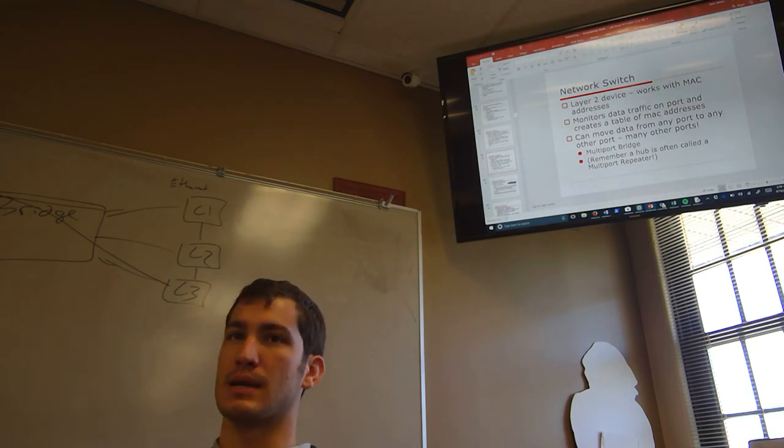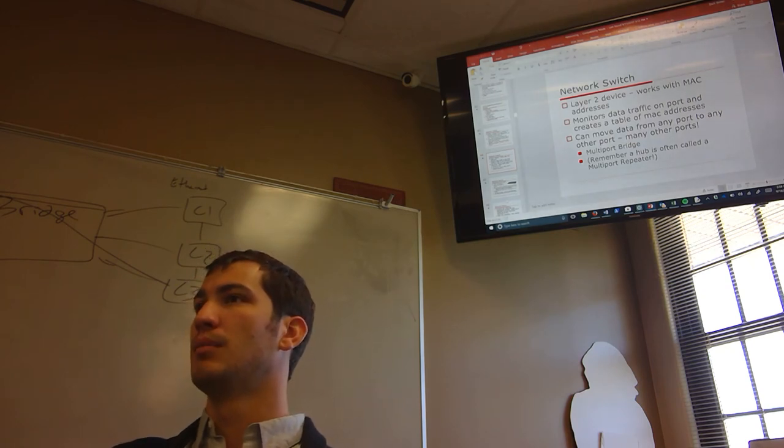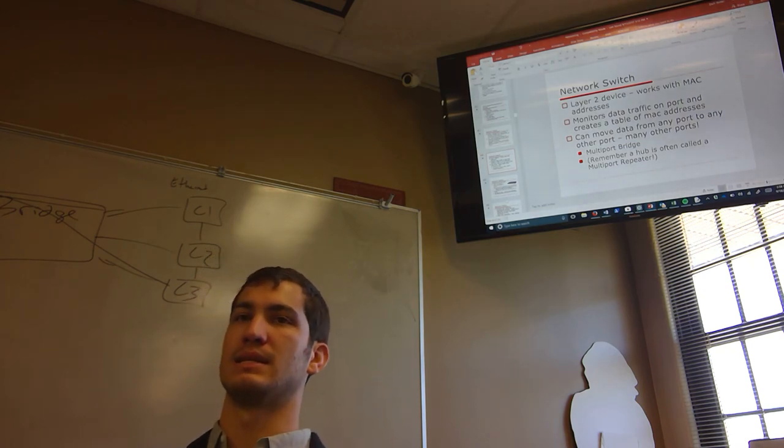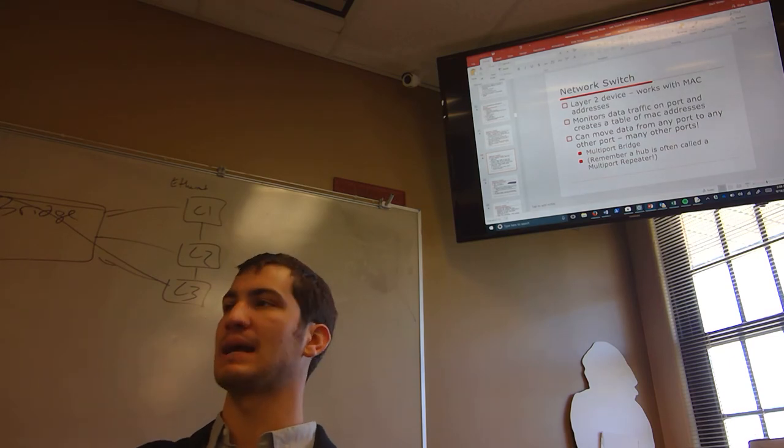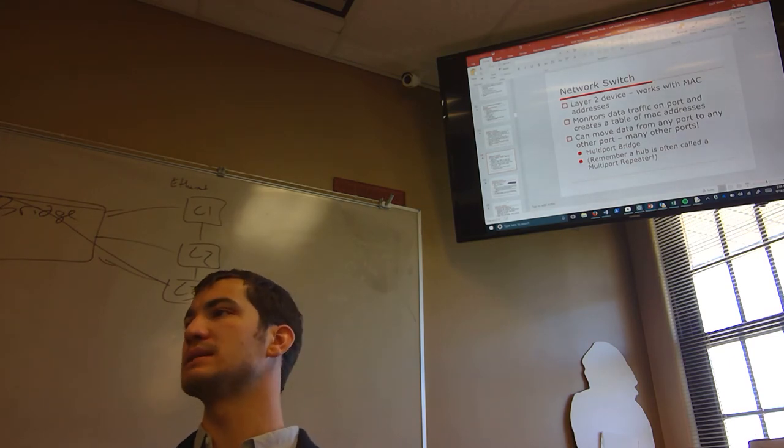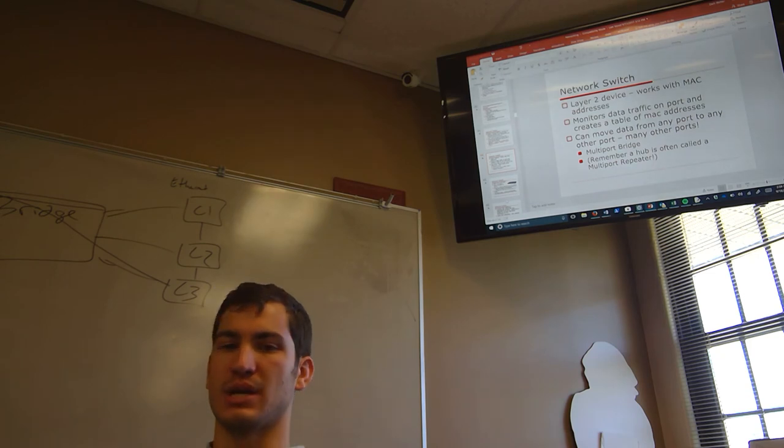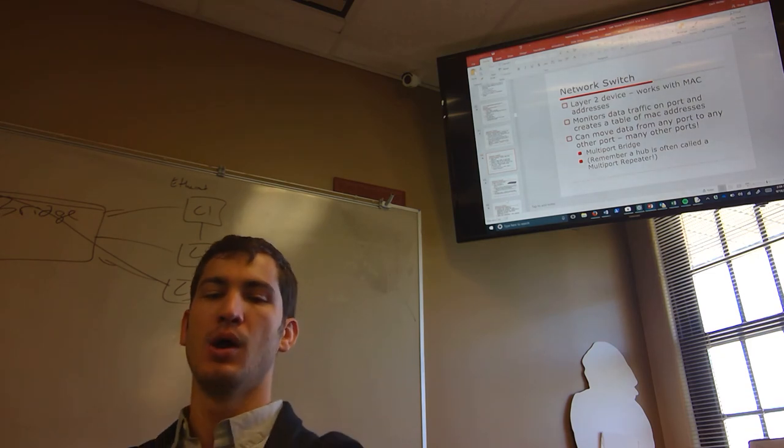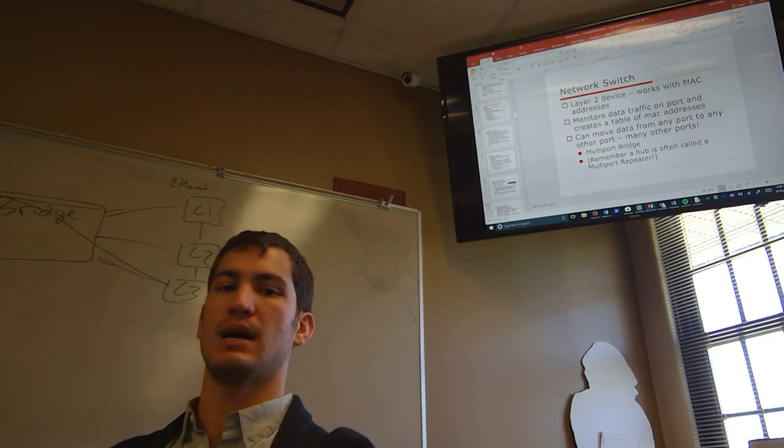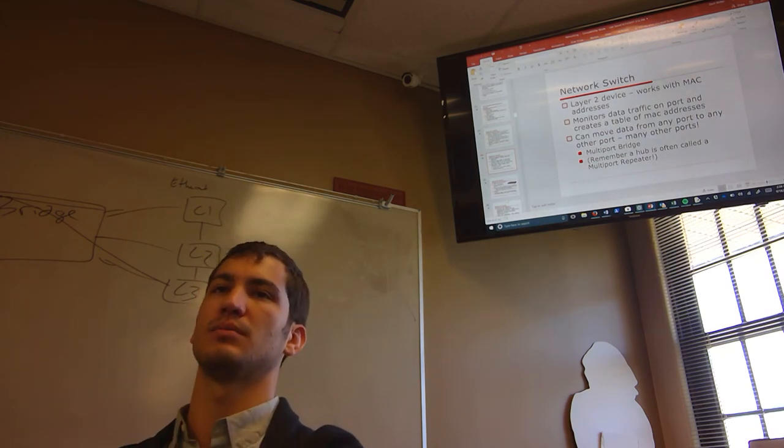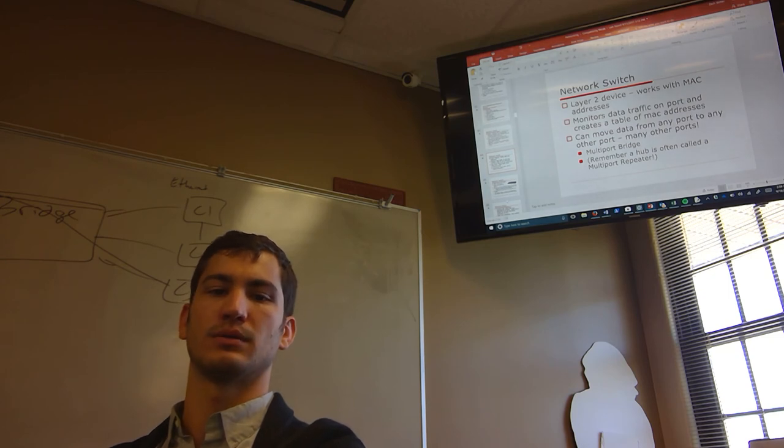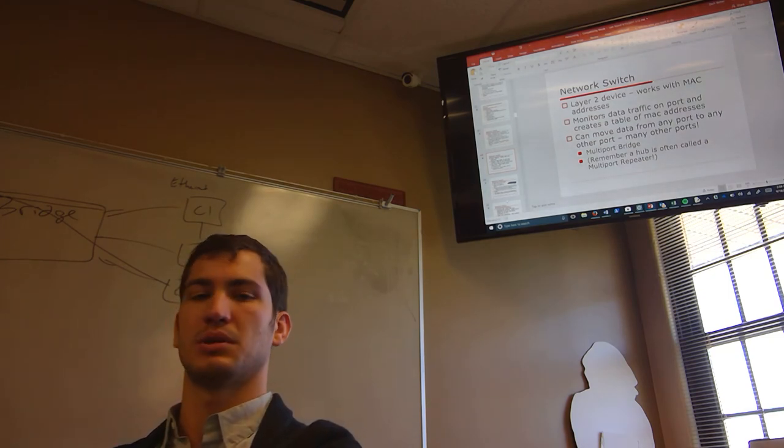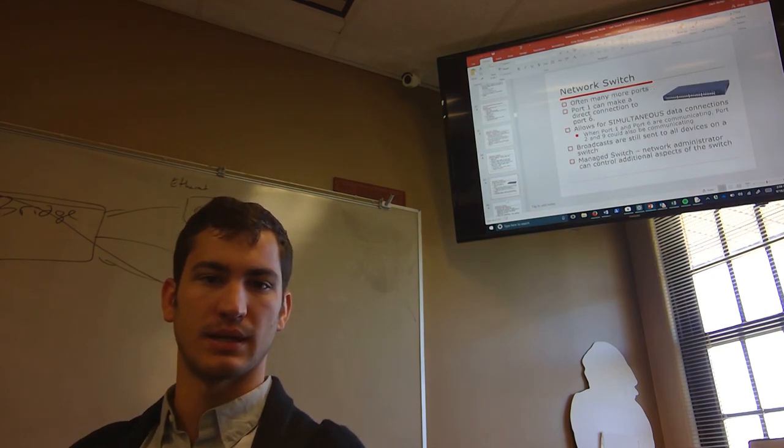But like I said, with a managed switch, I can say, if anything but port 19 is connected to this MAC address, so if this MAC address plugs into any port that's not 19, it won't work. It only works in port 19, that sort of thing, with a managed switch as opposed to an unmanaged switch. Fun fact, you guys will need to know this maybe for an exam, maybe not, that a hub is called a multi-port repeater. Letting you guys know that. Got to hit down.